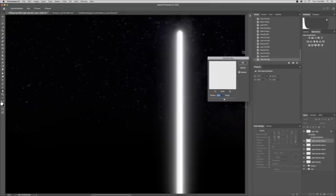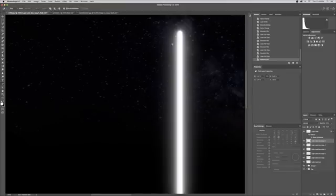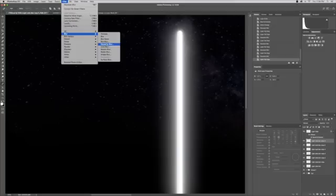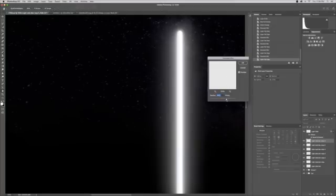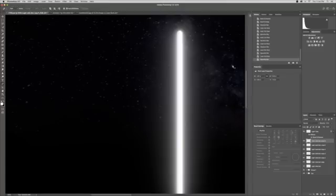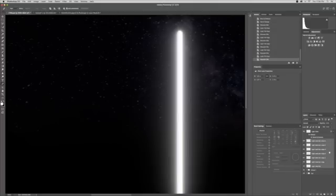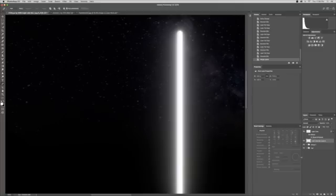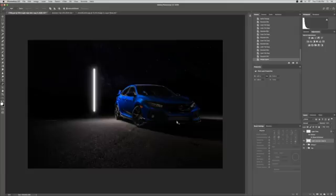We go to 32, then copy it again — Filter > Blur > Gaussian Blur, double that to 64. See how our light is falling off more and more. Copy it one more time — you can keep doing this as many times as you like to get the effect you want. I'll do 128. That looks cool. Now select all the blur layers and merge them since we're done making them all.